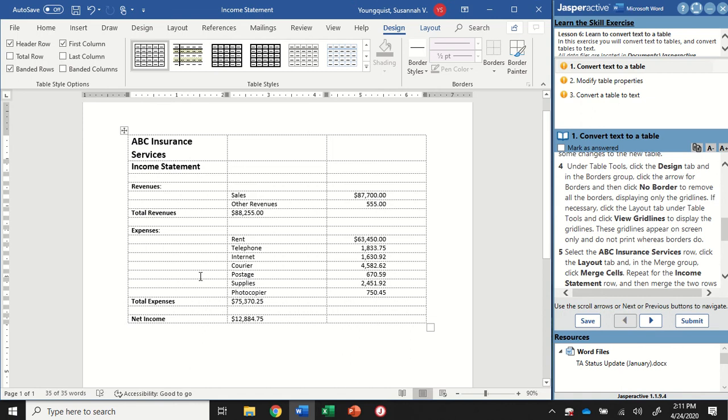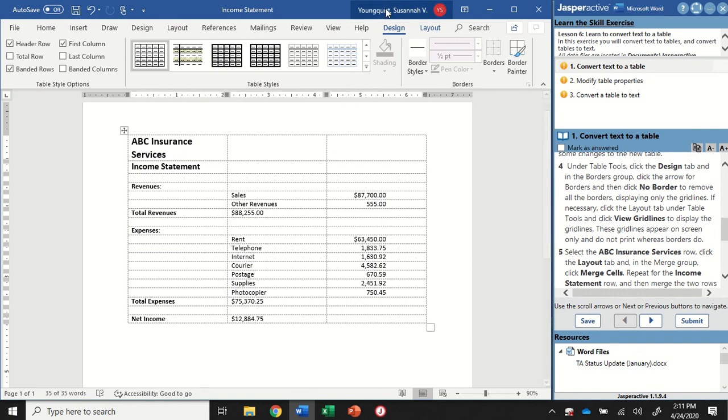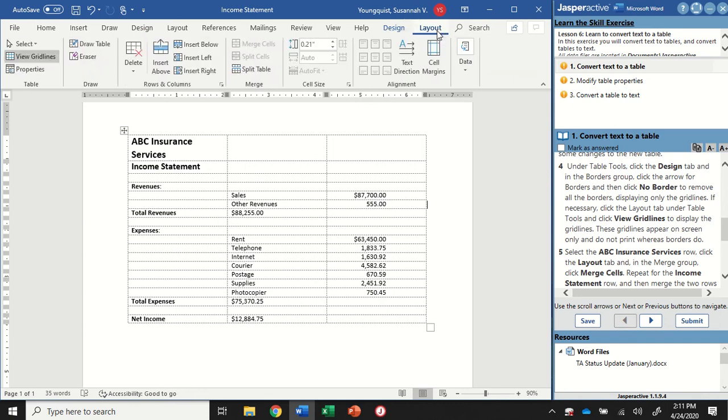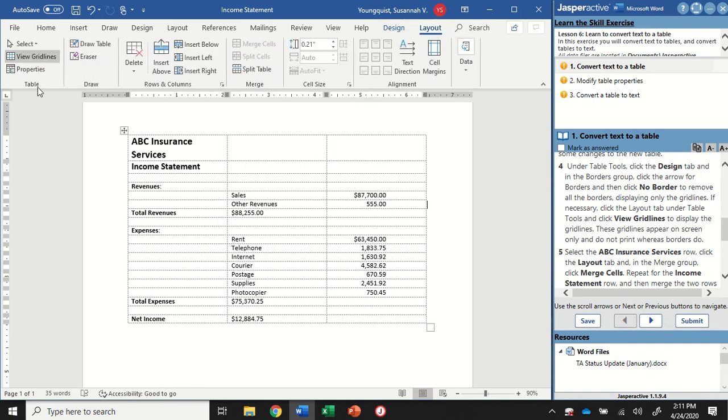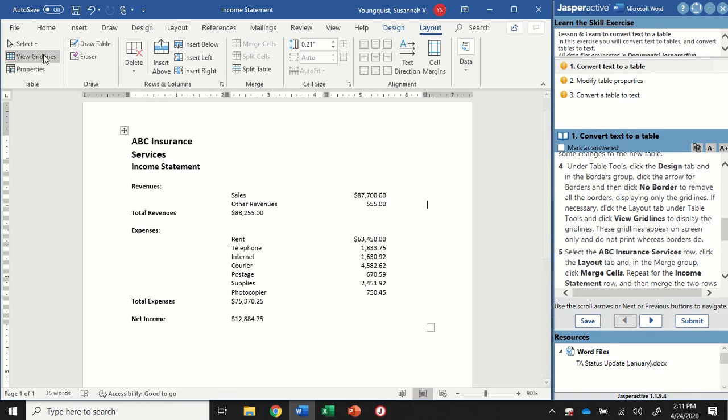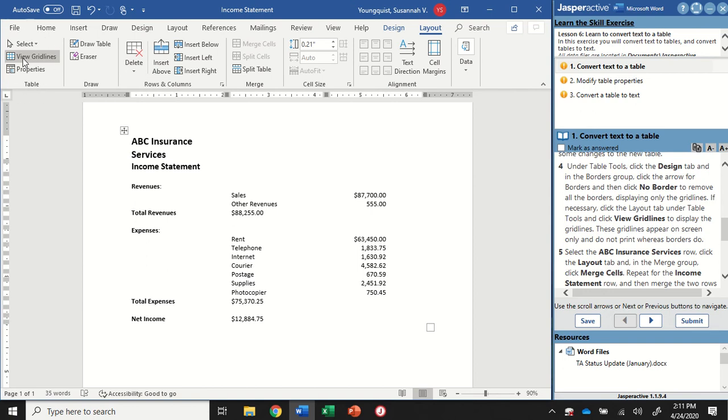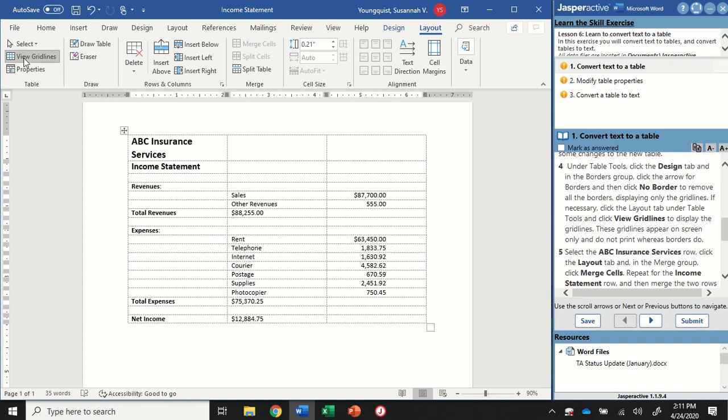What you might see is that you have these little grid lines in the background. They're dashed, light gray lines. Those won't print, they're just there to help guide you. If you don't see them, go up to the Layout tab, and over in the Table Group, click on View Gridlines. I can turn that off. You can see I still get my cursor if I hover, but having those grid lines on is going to make it a lot easier. So go ahead and click on View Gridlines. Make sure those are showing.